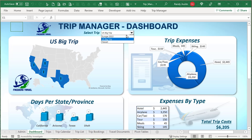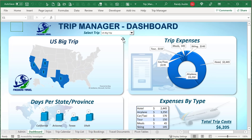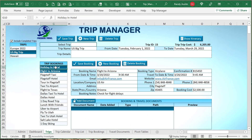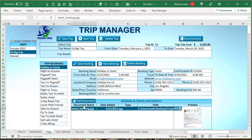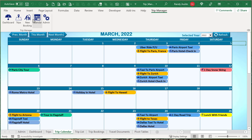Hello, this is Randy with Excel for Freelancers, and welcome to the Trip Manager. In this week's episode, I'm going to show you how to create this incredible trip manager complete with unlimited trips, unlimited bookings per trip, total costing, attachments, a trip calendar, and an amazing custom toolbar. It's going to be an incredible training — I hope you'll stick with us. Let's get started.